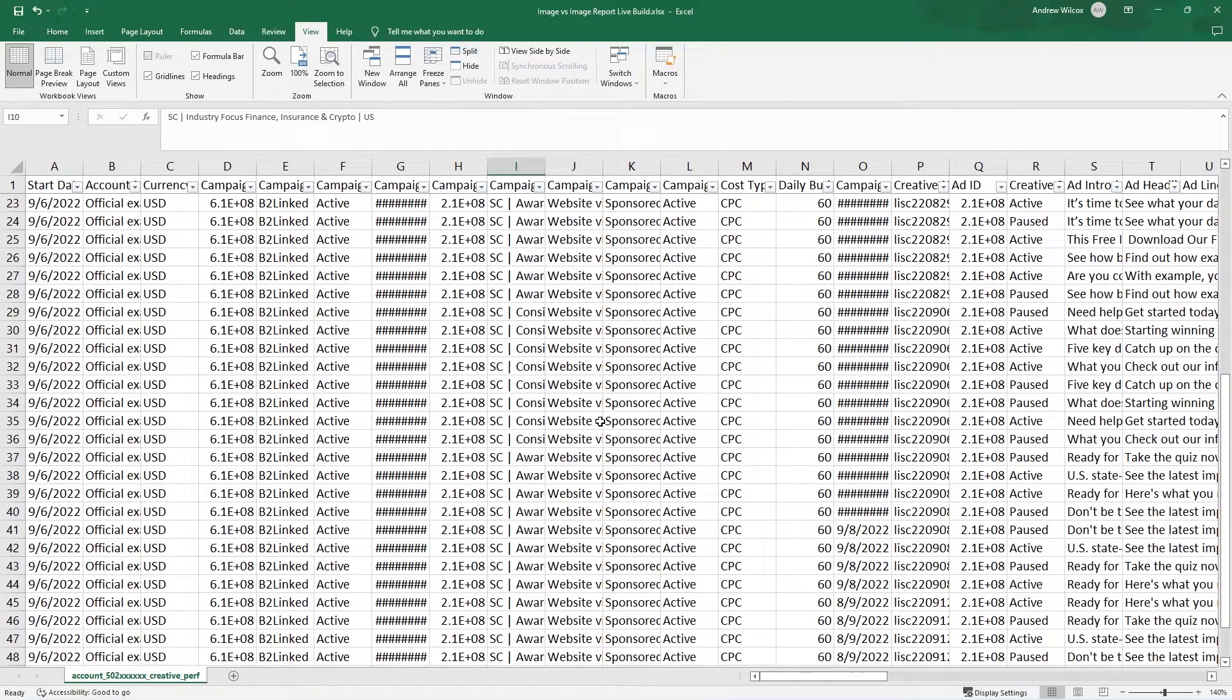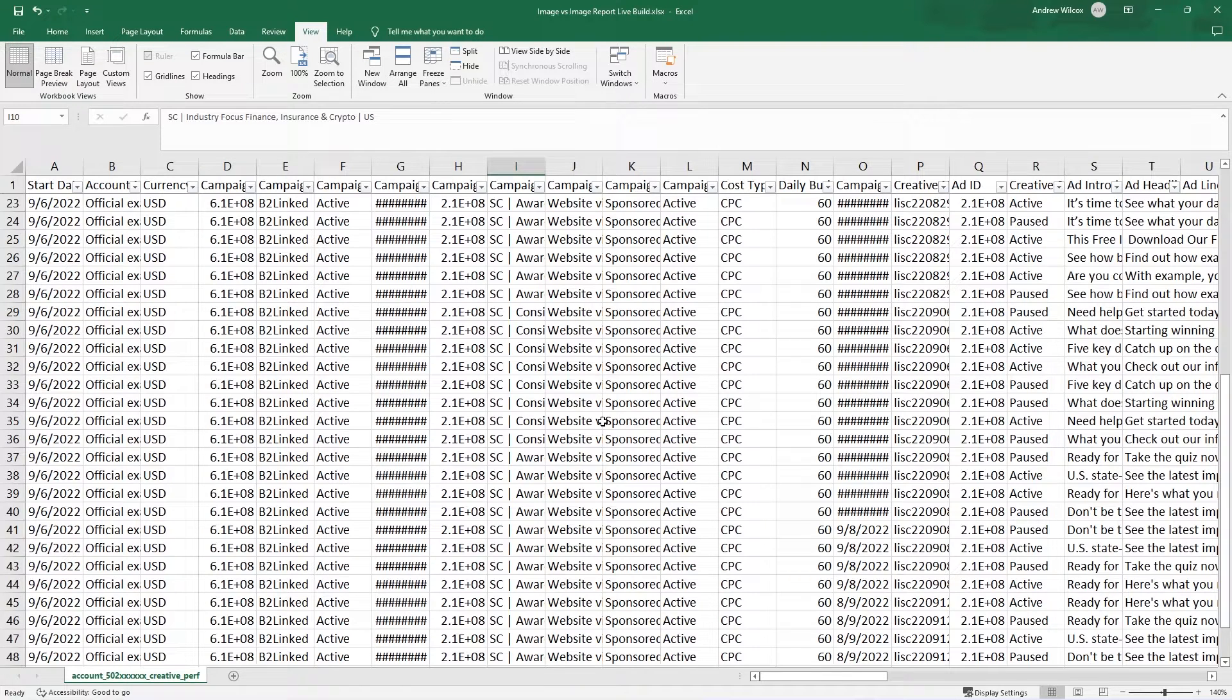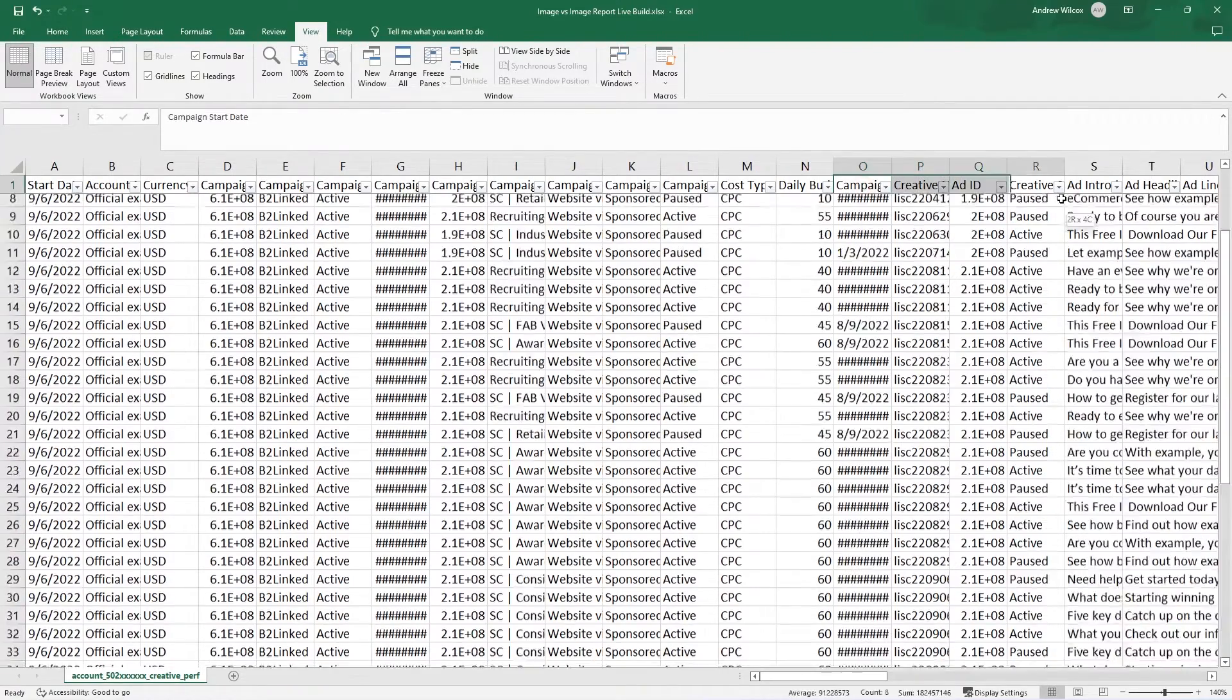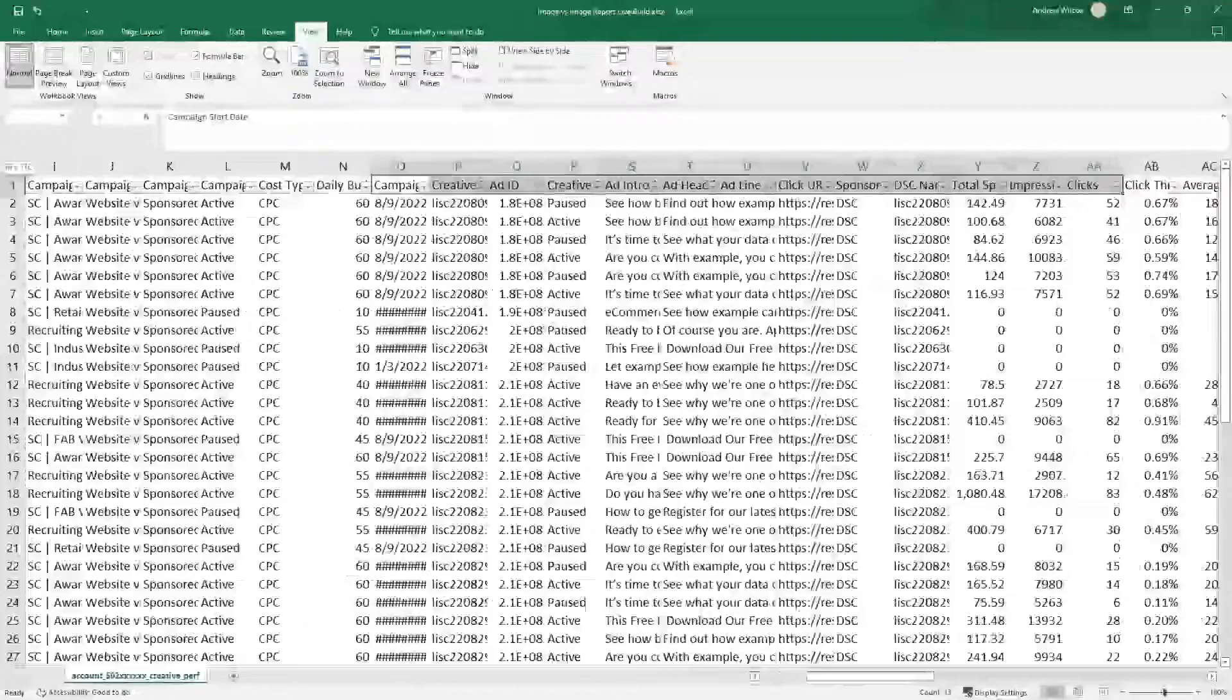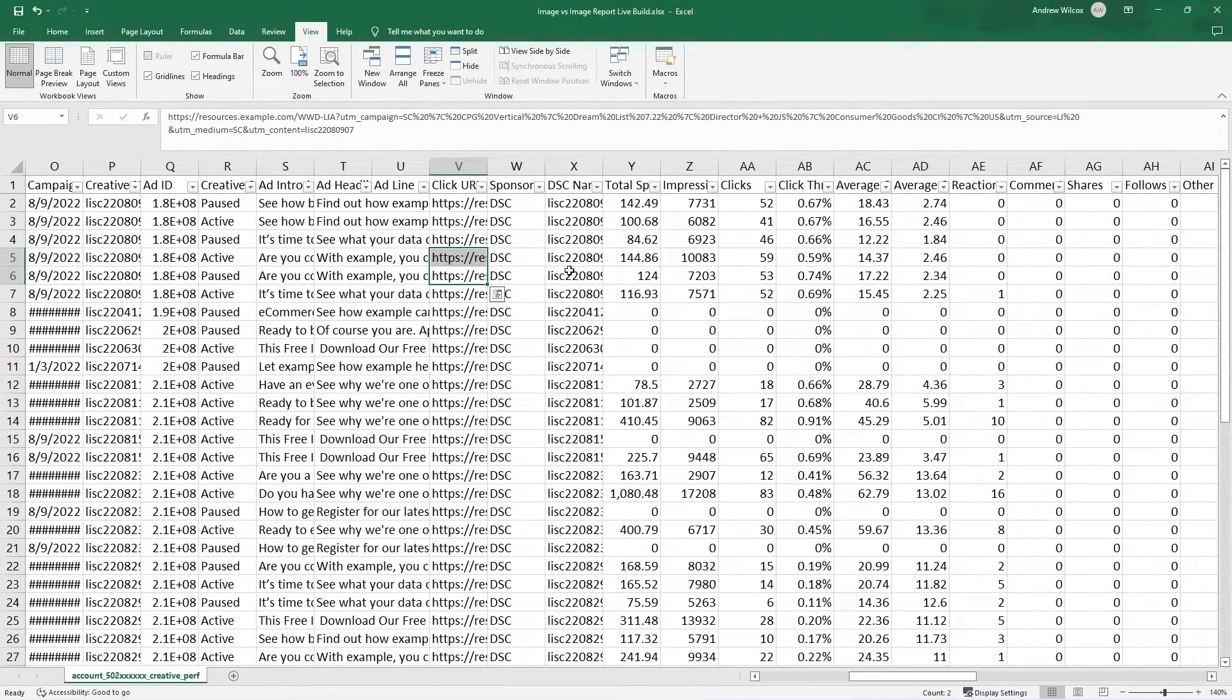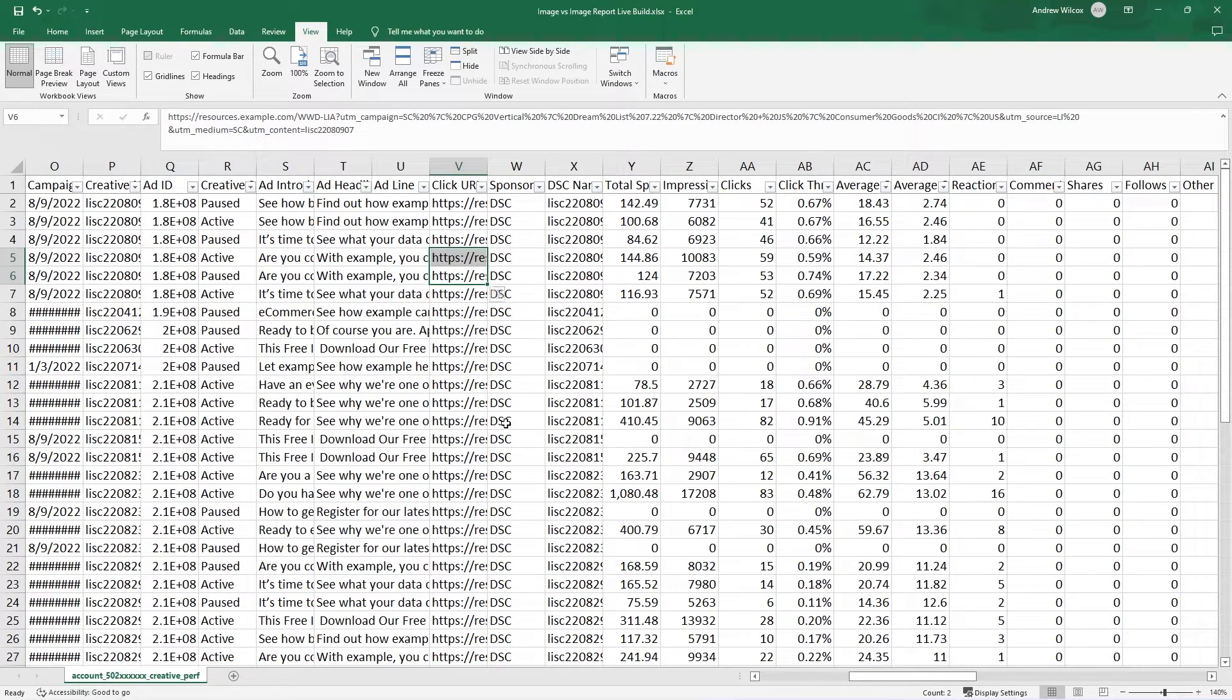It's really important to note that in order to do this analysis, you need to somehow note within the ad as you're creating it, which image it's using. Because you'll notice that nowhere in an ad report here does LinkedIn give you a column that tells you which image was used. So you have to give LinkedIn that data so that you can do this comparison on the backend.